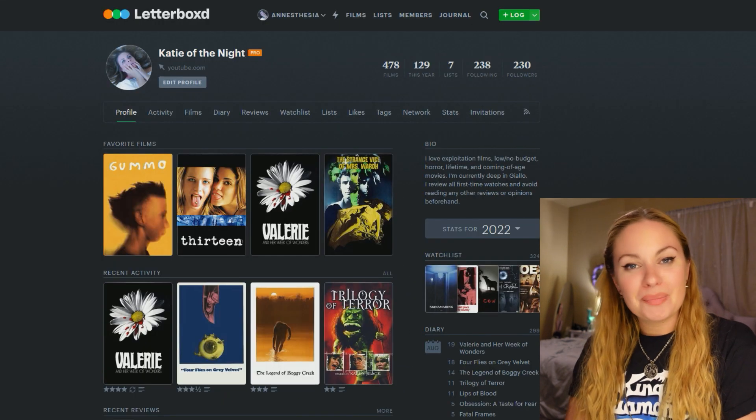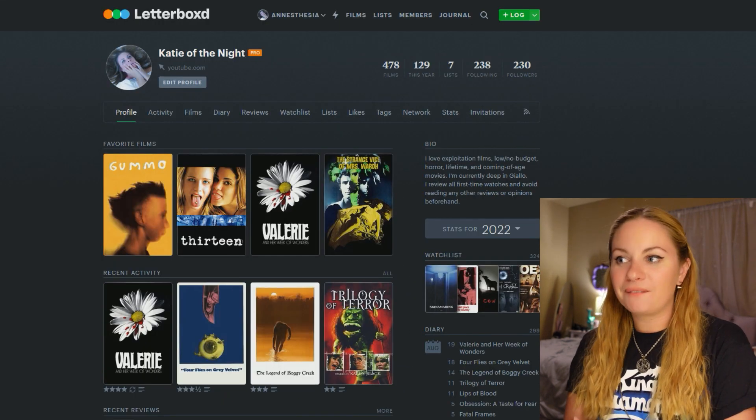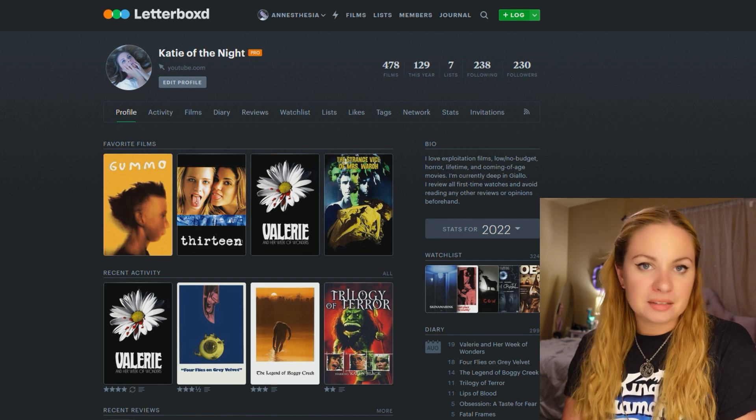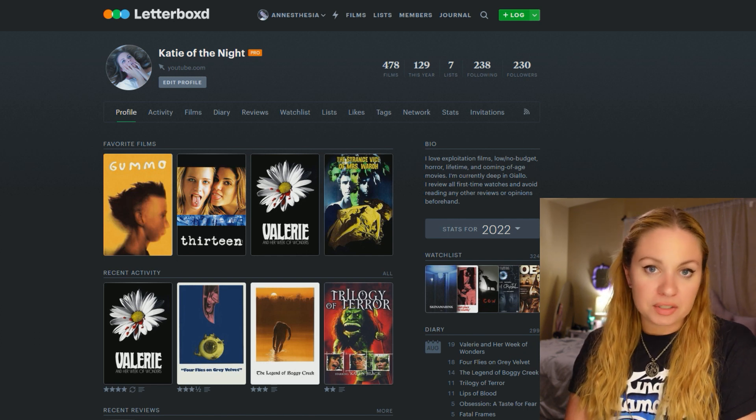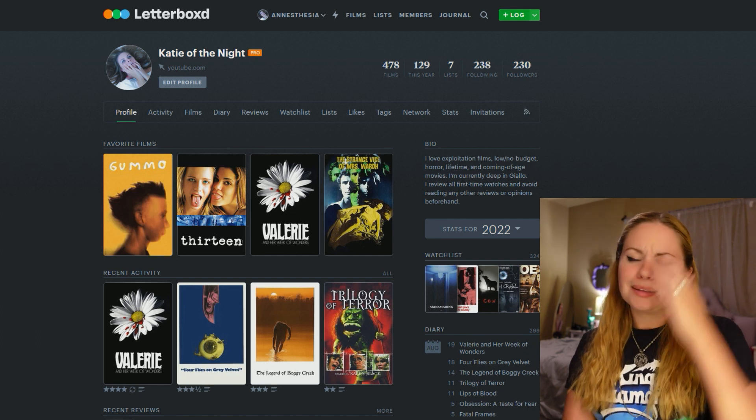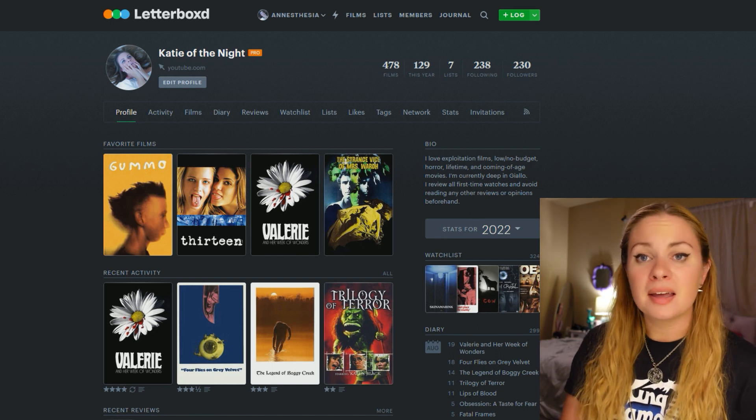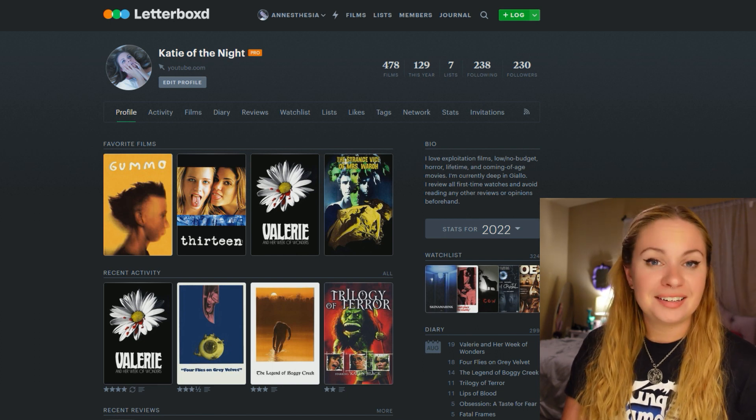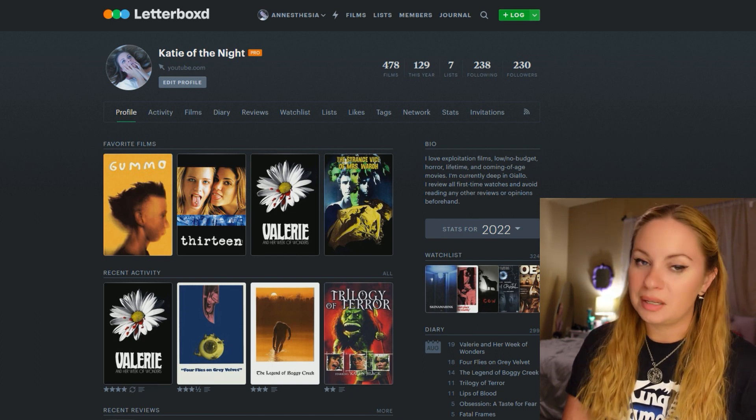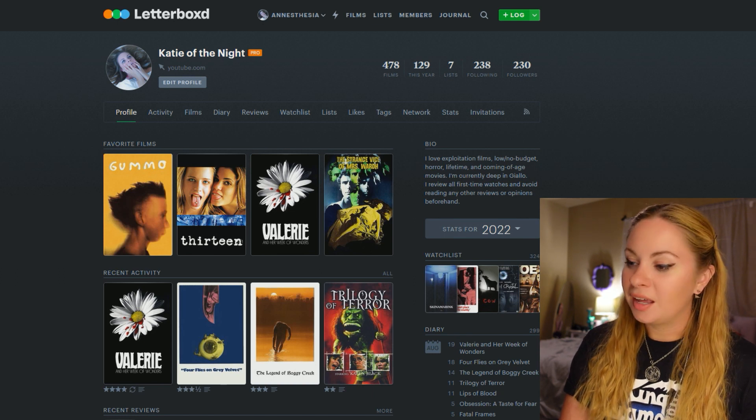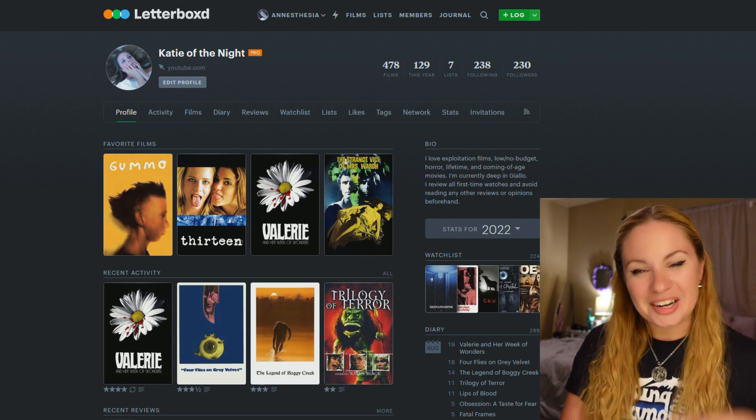And that was a little tour of my current Letterboxd stats. That was pretty fun. Maybe every year at the end of the year, I can do a yearly review or something. So yeah, let me know if you liked this. I kind of liked making it. And thanks again to those who made this possible. And I guess that's all I have to say. So ciao for now.